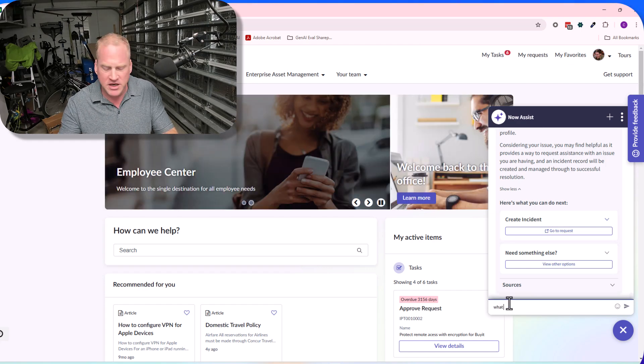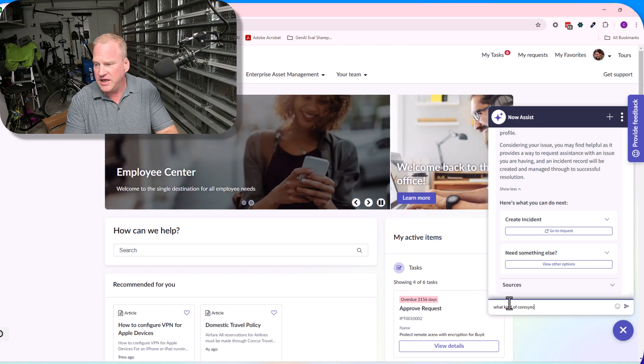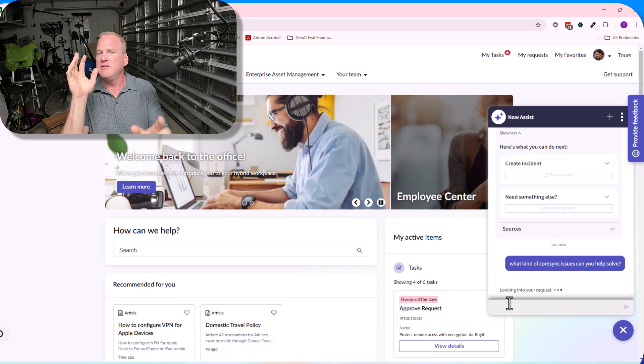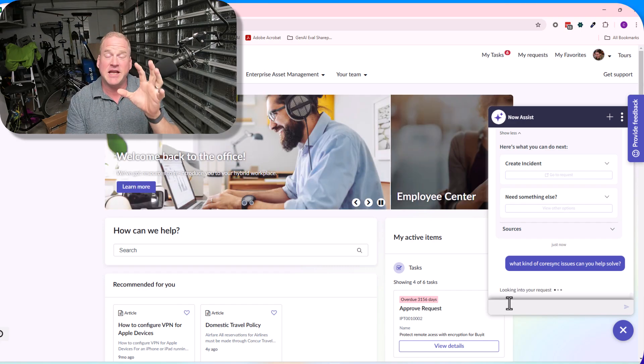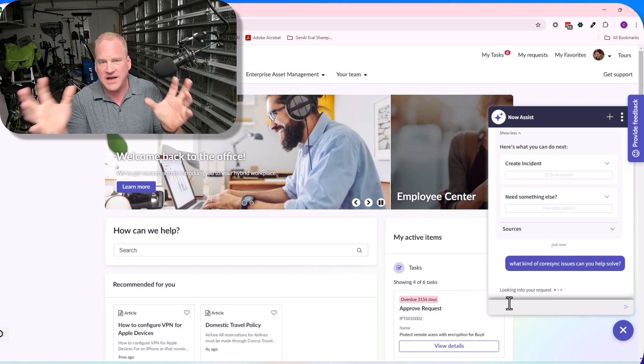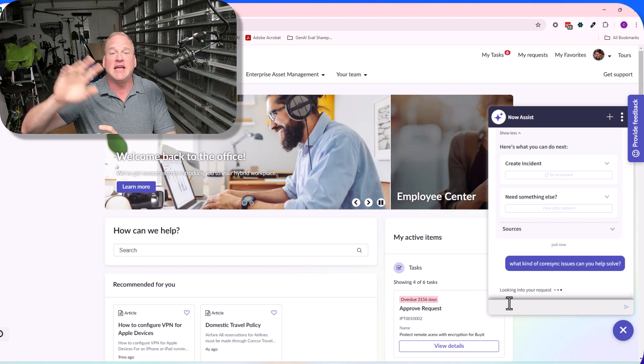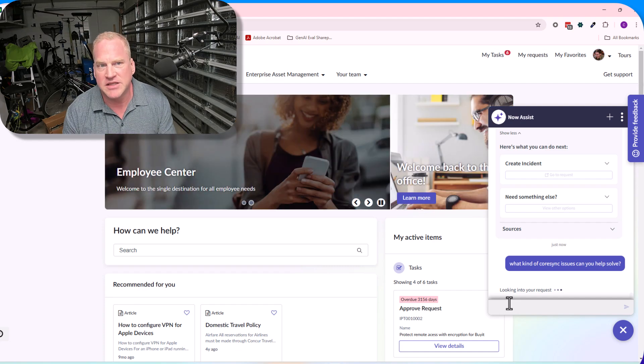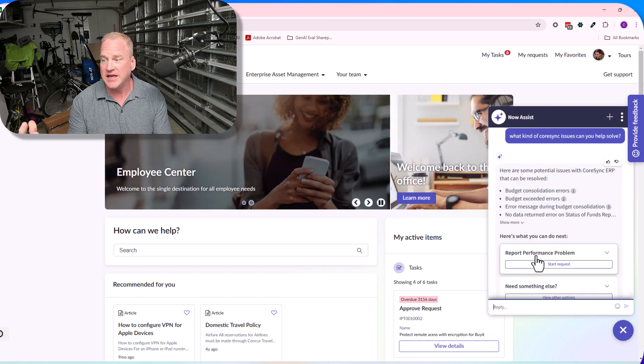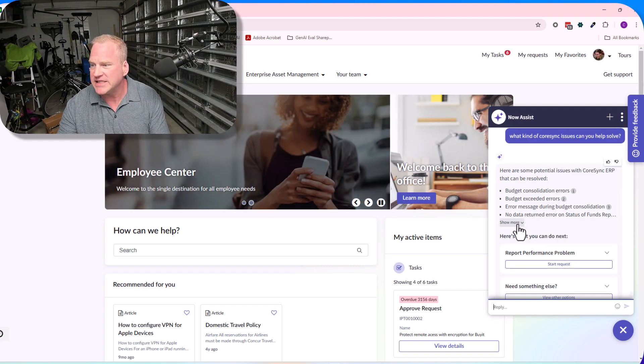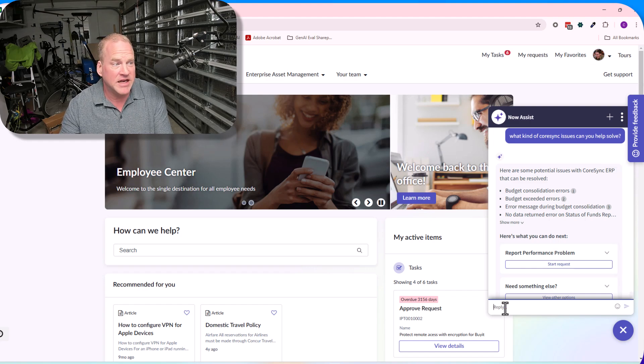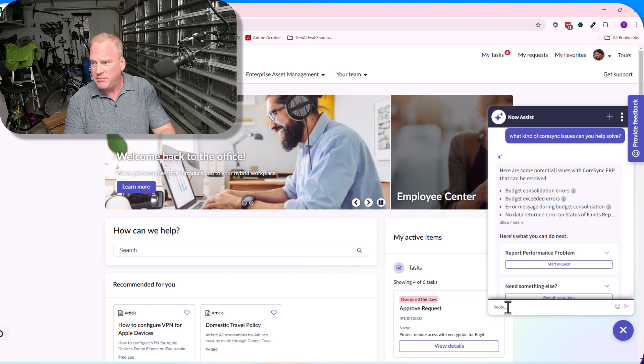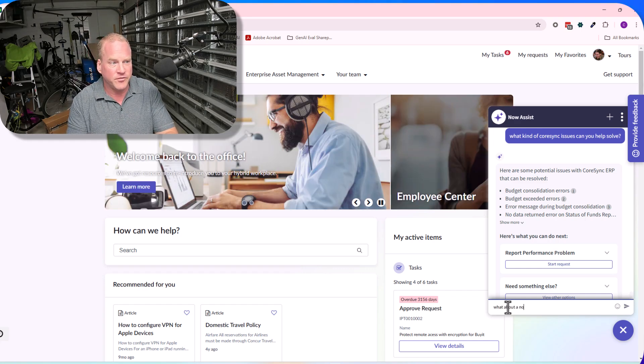Now let's see. I can just say, 'You know, what kind of Core Sync issues can you help solve?' Again, sending it first, it's doing its search, finding all the relevant knowledge articles, sending it all over to the LLM. Now the LLM is gonna summarize those and synthesize a response for us. Here's some different examples of errors that it can help me with.